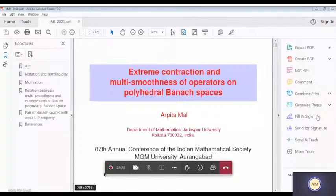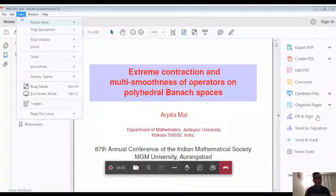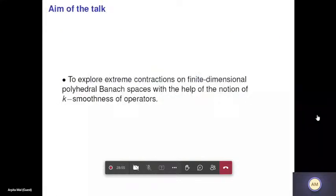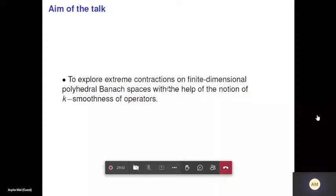Good morning. I first thank Professor Lau and the organizers of IMS for giving me this opportunity to deliver a talk. In this talk, I will discuss a very important geometric notion of operators known as extreme contractions, and with the help of another geometric notion, namely k-smoothness of operators, considering finite dimensional polyhedral Banach spaces as our ground space.